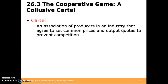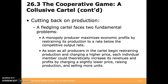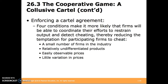A cartel is a group of producers in an industry that agree to set common prices and output quotas to prevent competition. If all firms in an industry can cooperatively determine how much to produce to maximize their combined profits, they can form a cartel and jointly act as a single producer — they must collude to act together to attain the same outcome a monopoly would achieve. However, a new cartel faces two fundamental problems: a monopoly producer maximizes profits by restraining production below the competitive output rate, and as soon as cartel members begin restraining production and charging a higher price, each individual member could theoretically increase revenues by charging a slightly lower price and selling more units.